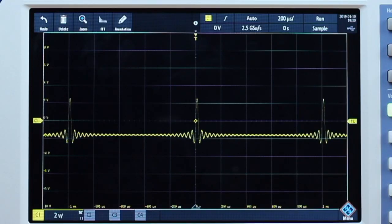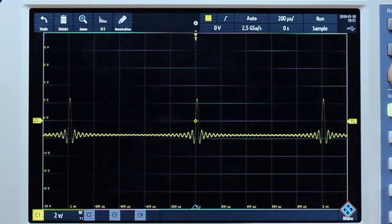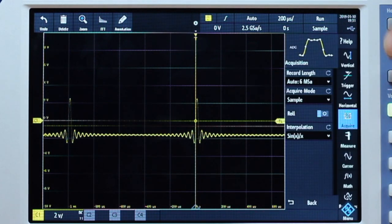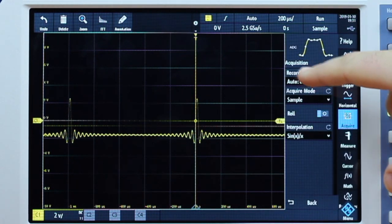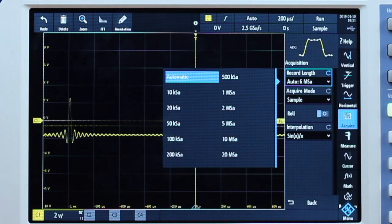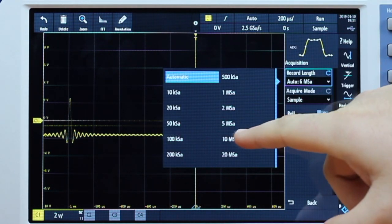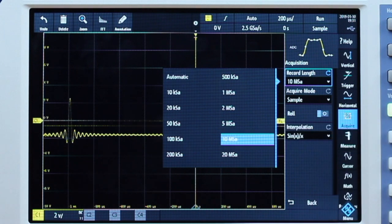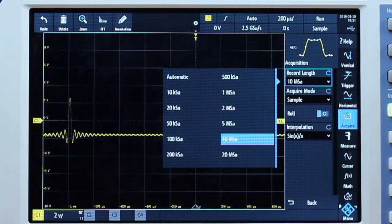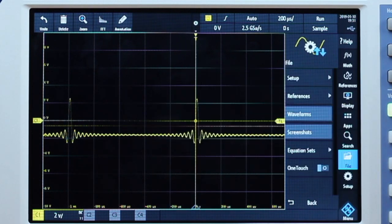Let's begin with capturing a CSV file on the RTB2000 series. To begin, let's go into the acquisition menu and select our record length to be 10 million samples. Once we've done that, we're going to go into our save and load menu.